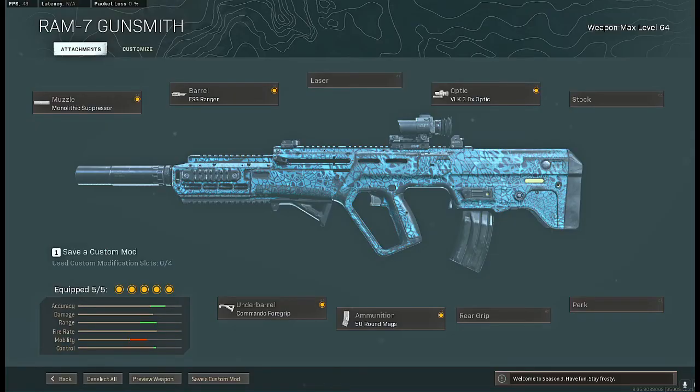Coming in at number three is going to be the Ram 7. Now this is just a great all-around gun and if you're paying attention to the attachments you'll notice that this is the only one that I'm going to have built like a true AR.